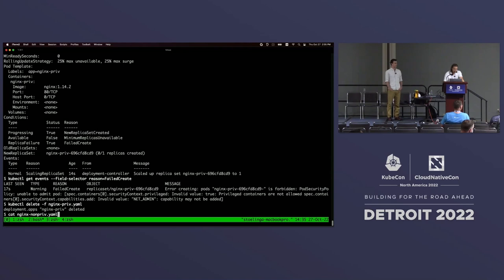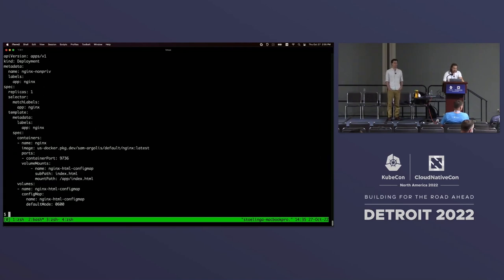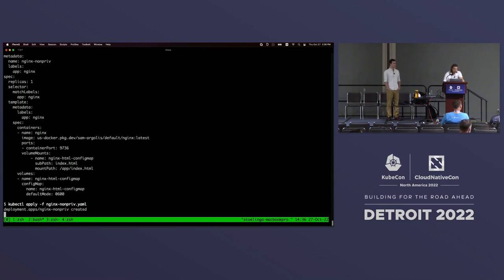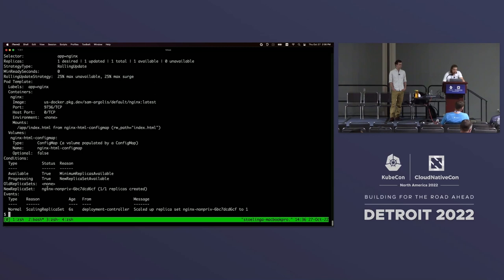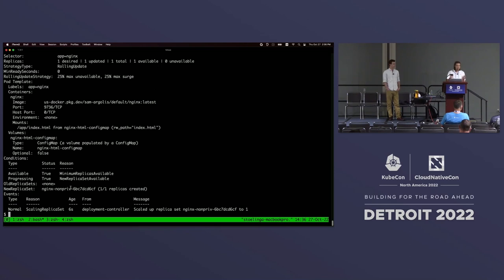We're going to delete this. PSP is working as expected. Now we're going to deploy a normal Nginx application that's not using a privileged security context. This is a very standard Nginx deployment. The replica count should be one. We see that this time the application deployed successfully because it's not a privileged pod. Everything works as expected.